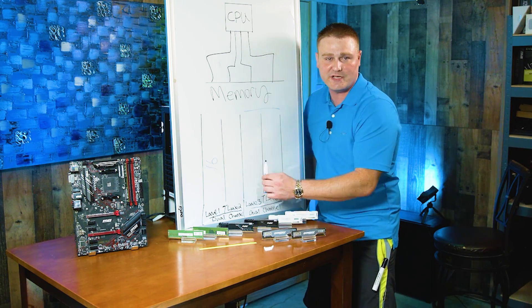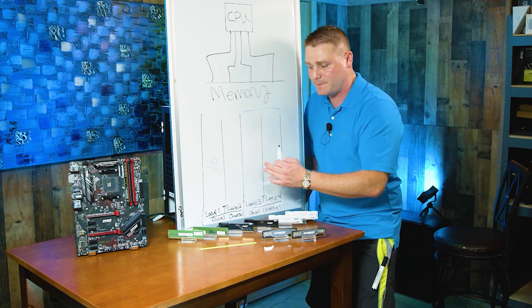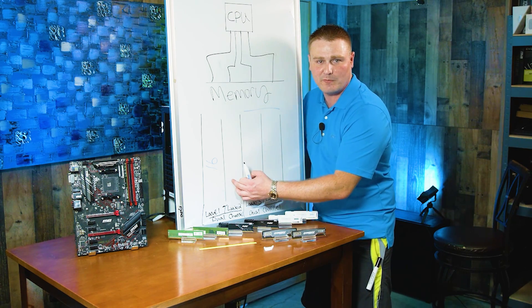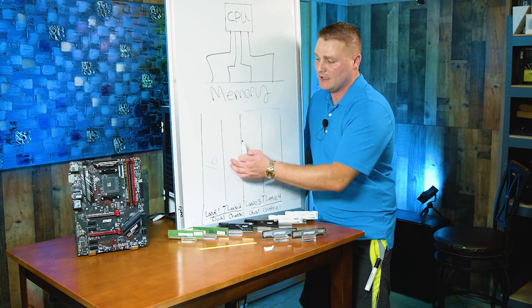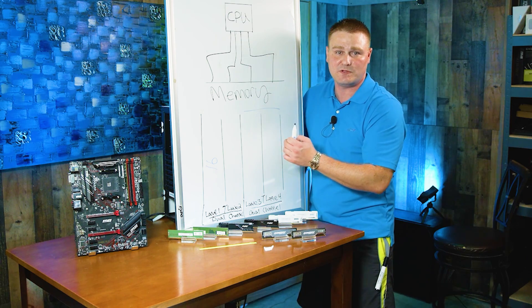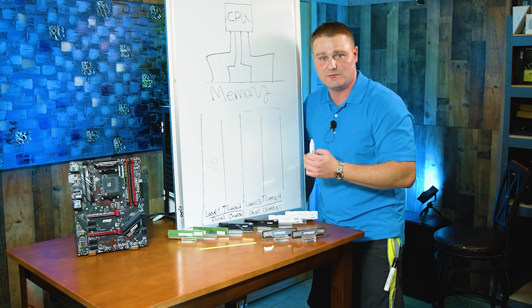Imagine these are freeways. It gets really busy. Well, you don't have all your lanes open. You can't get all your traffic to your CPU as fast as you would like.